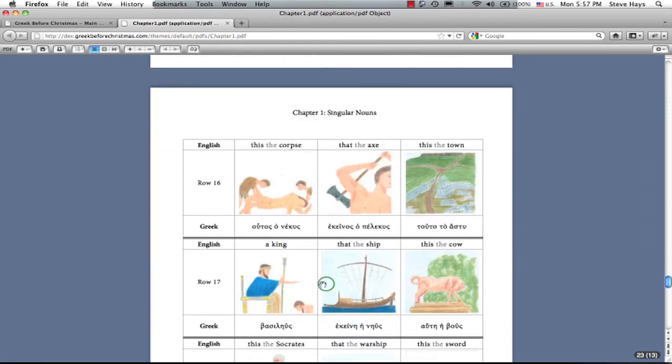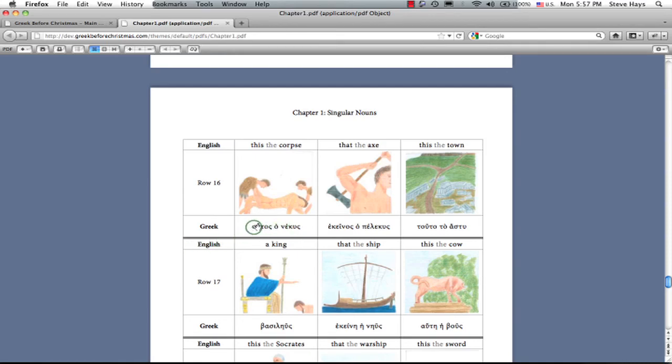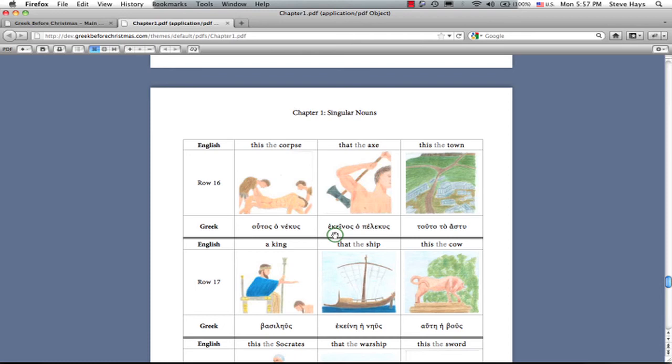The corpse. Ho nekys. Don't be thinking that's a V, right? It's an N. Ho tos ho nekys. The corpse, the dead body. He ho pelekys, the axe.